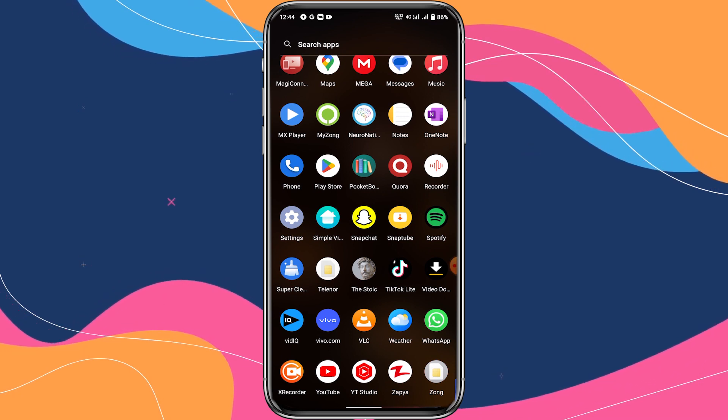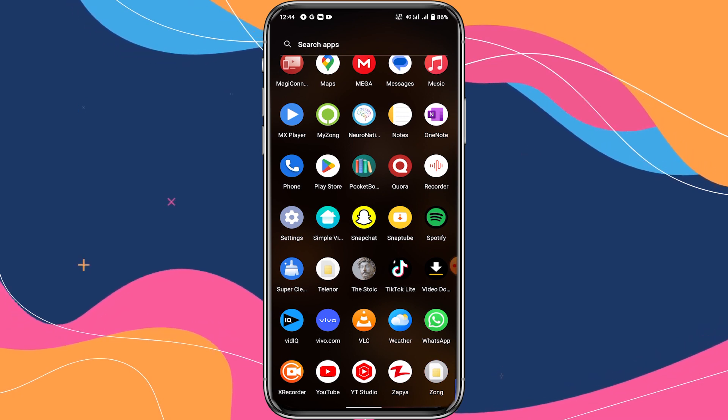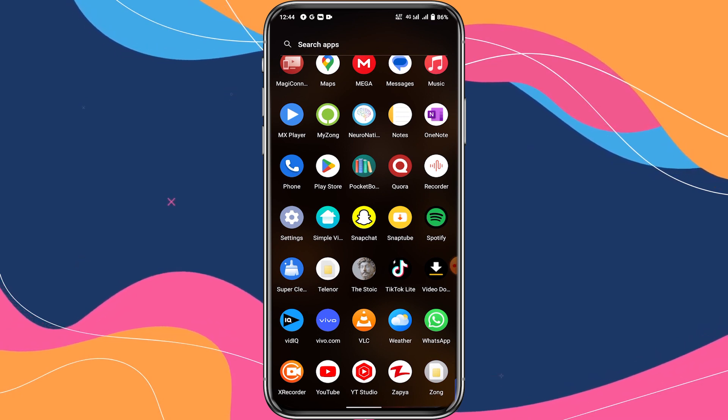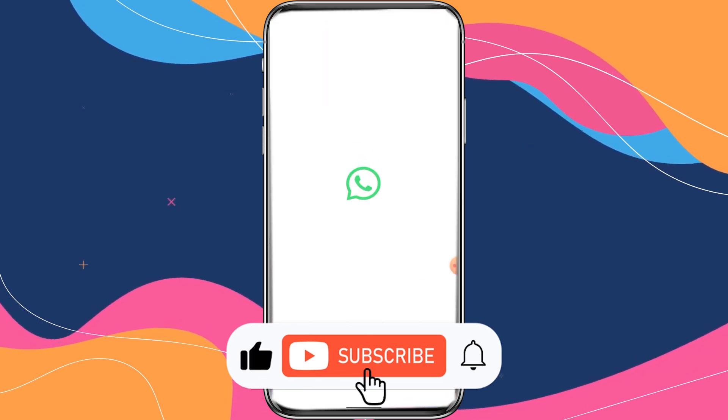Make sure to watch until the end so you don't miss any point. Subscribing is free and it helps to support the channel.